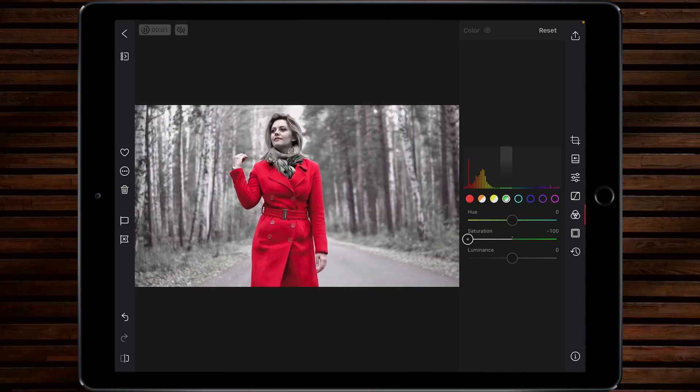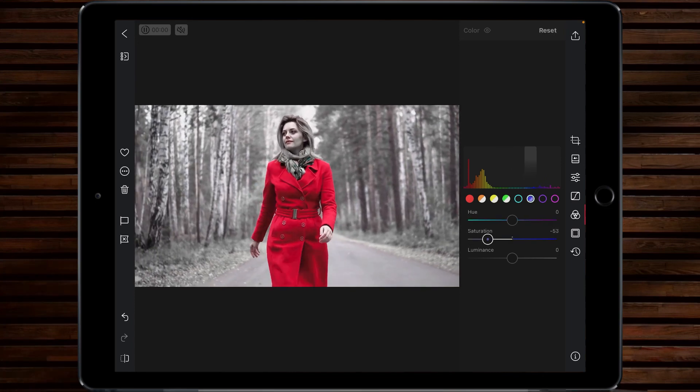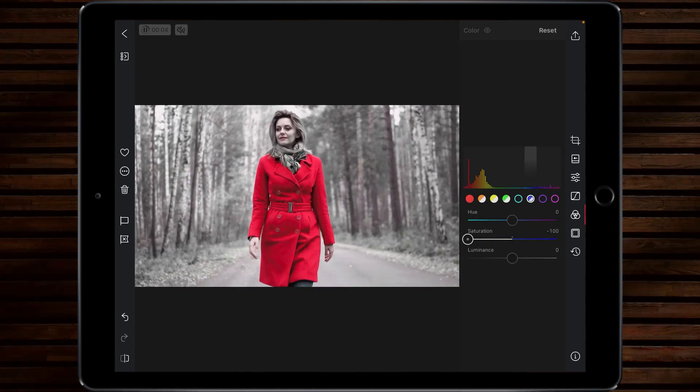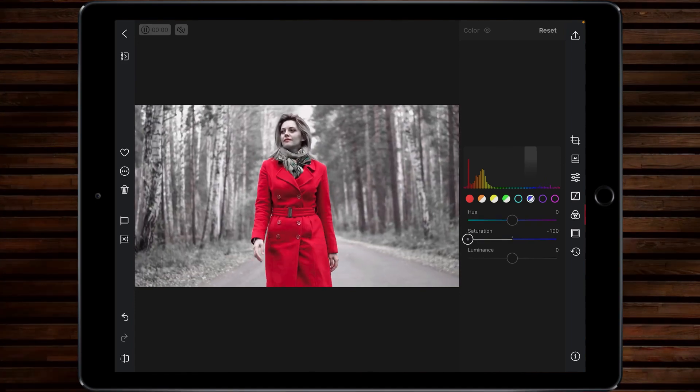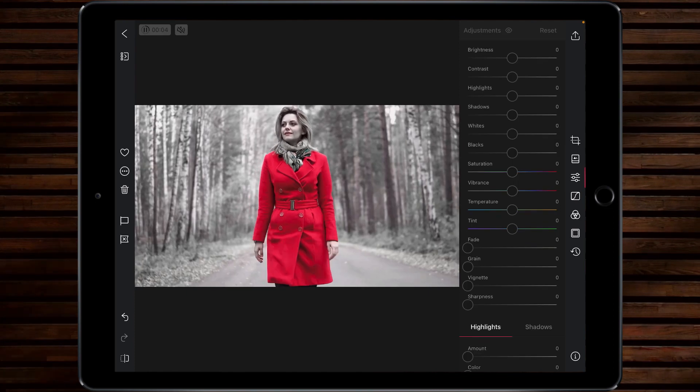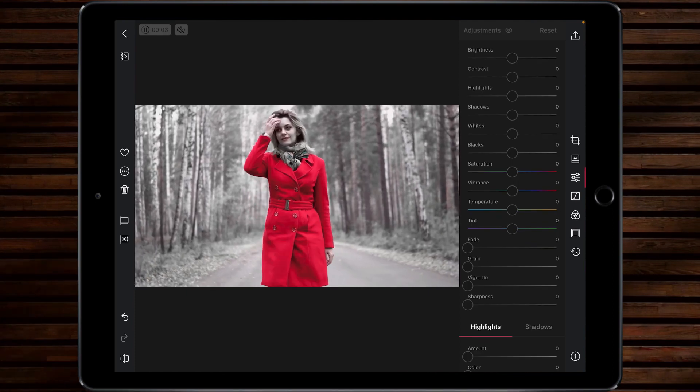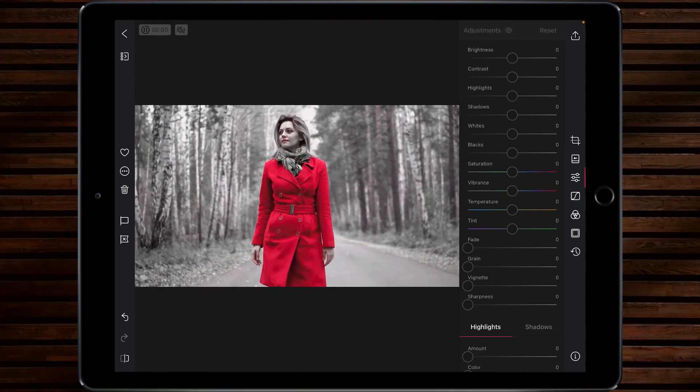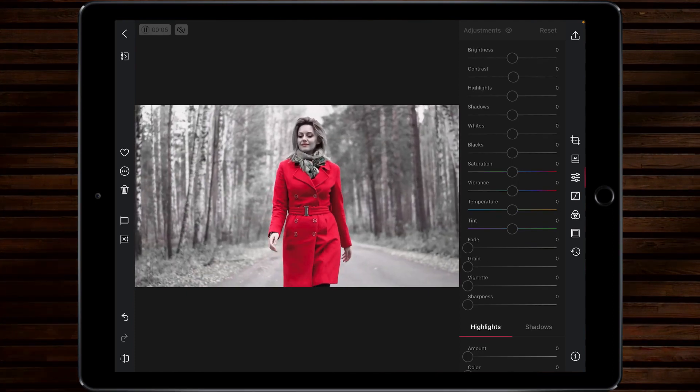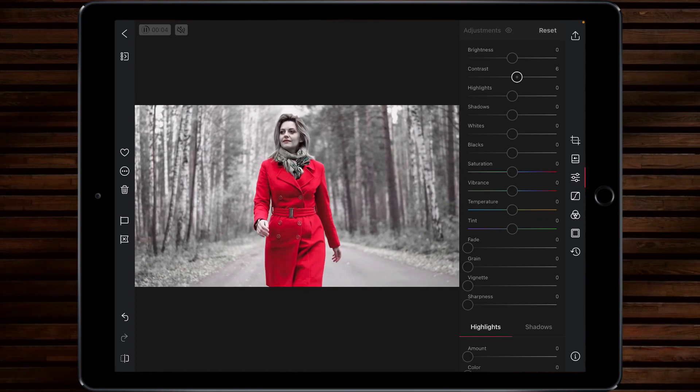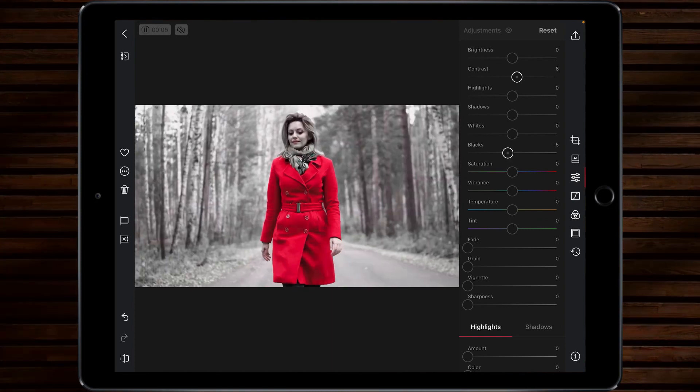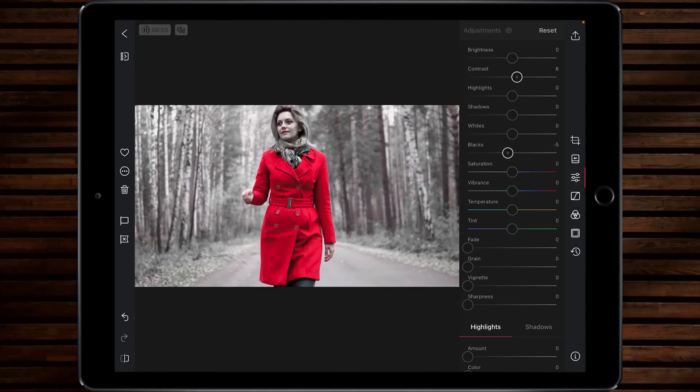If you wanted to you could also take out the blues so that our jeans are desaturated as well and that's all you've got to do to the video from that perspective and then I'm just going to add a little bit of contrast and boost the blacks and that's it we're done.